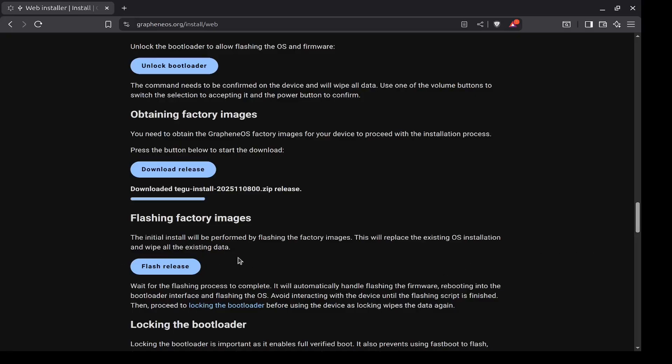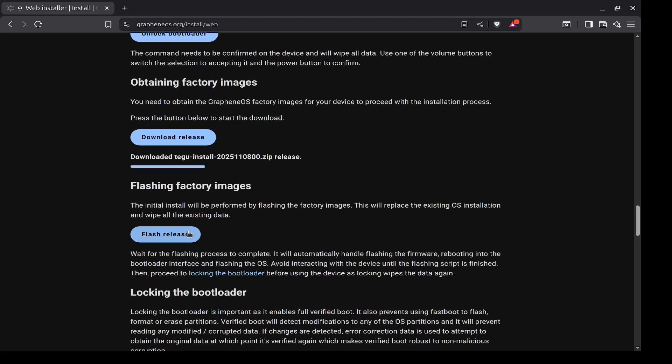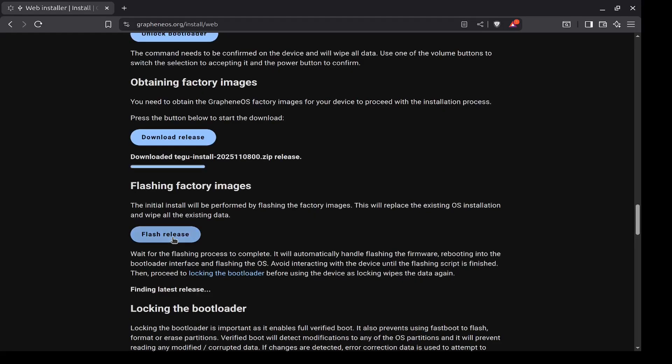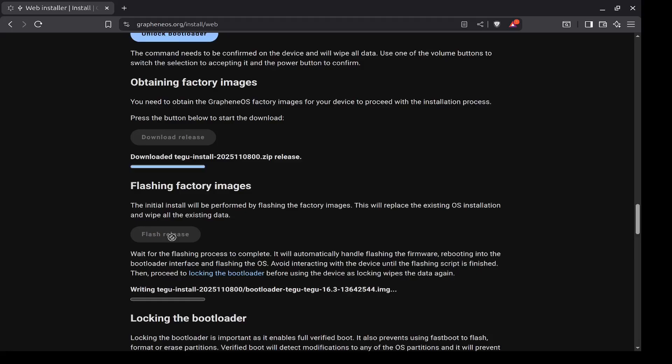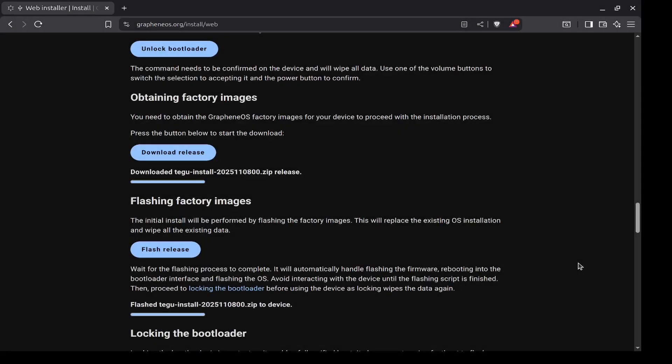Now we have one more button to click: Flashing the Factory Image. So go ahead and click Flash Release. You don't need to do anything else. It is now restarting my device, going through the process of installing the operating system onto the Google Pixel. Okay, and with that there is one more step.